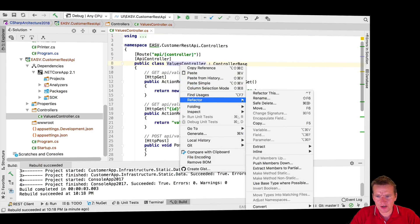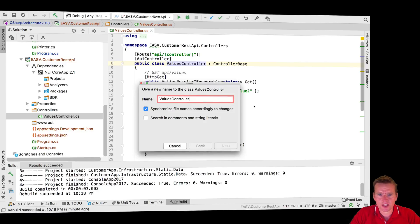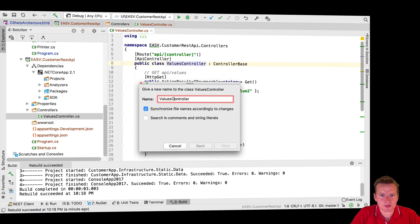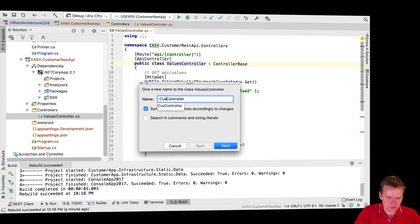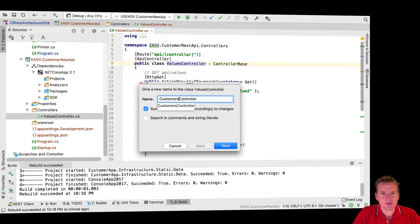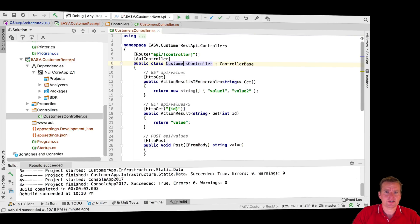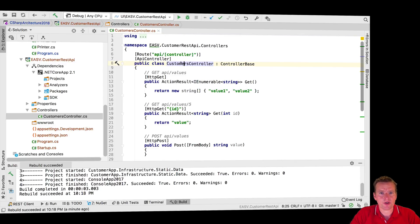First, let's rename this - refactor rename - and call this the customers controller instead of the values controller, just to give you an example. There we go, now it's a customers controller.